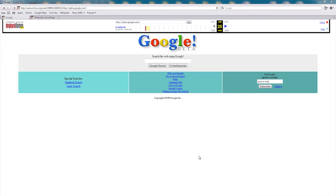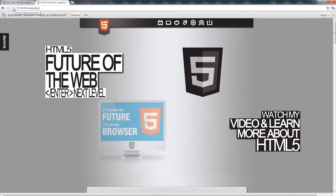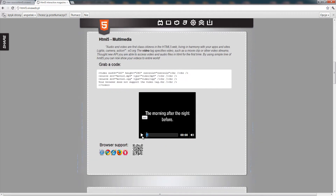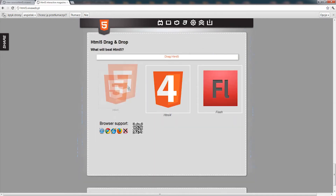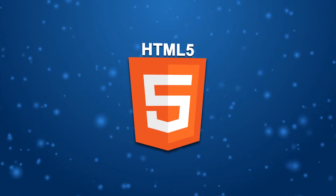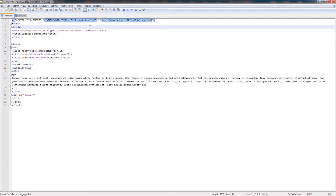Let's have a look at some old websites built with HTML and compare them with modern websites built with HTML5. Here you can see how Google looked in 1996, and Wikipedia in 2001. Now with HTML5 we can design more interactive websites with embedded videos and features like drag-and-drop or geolocation.